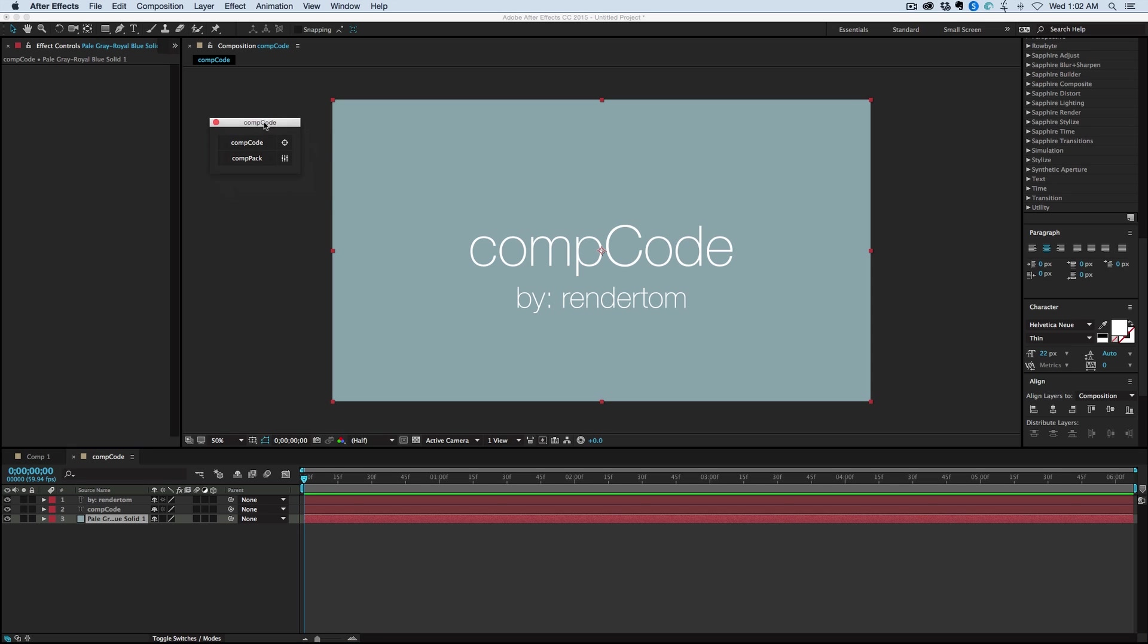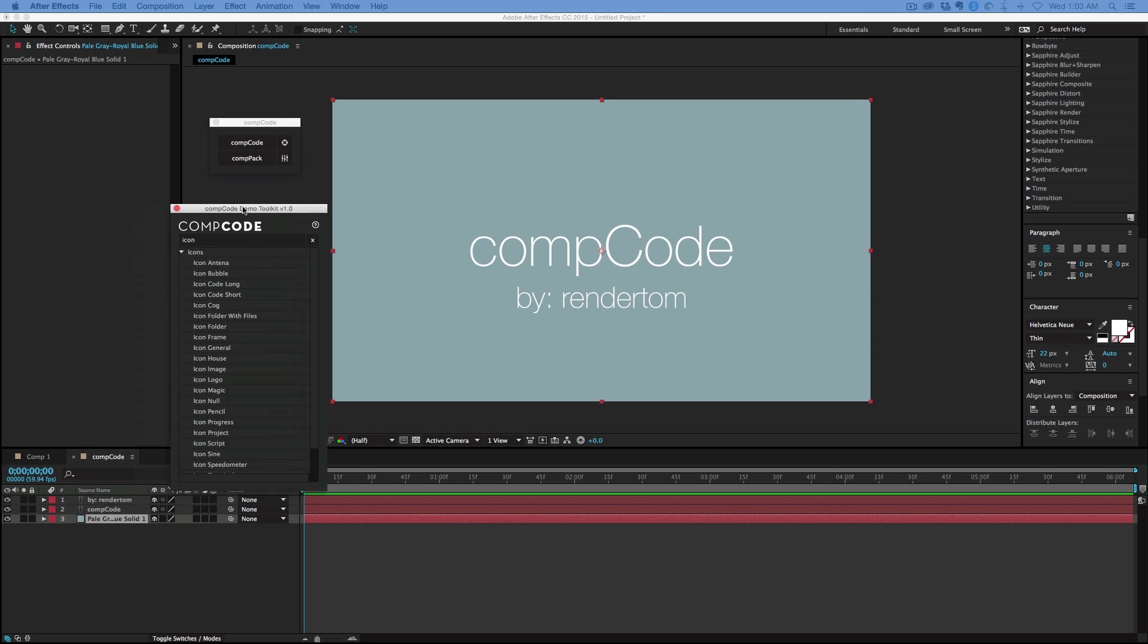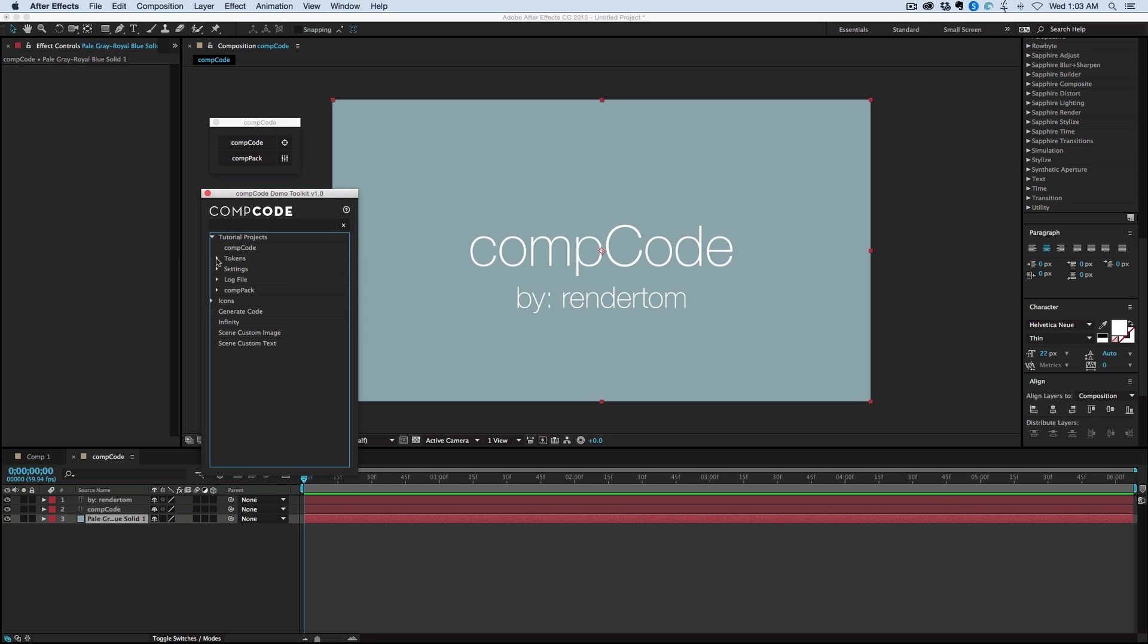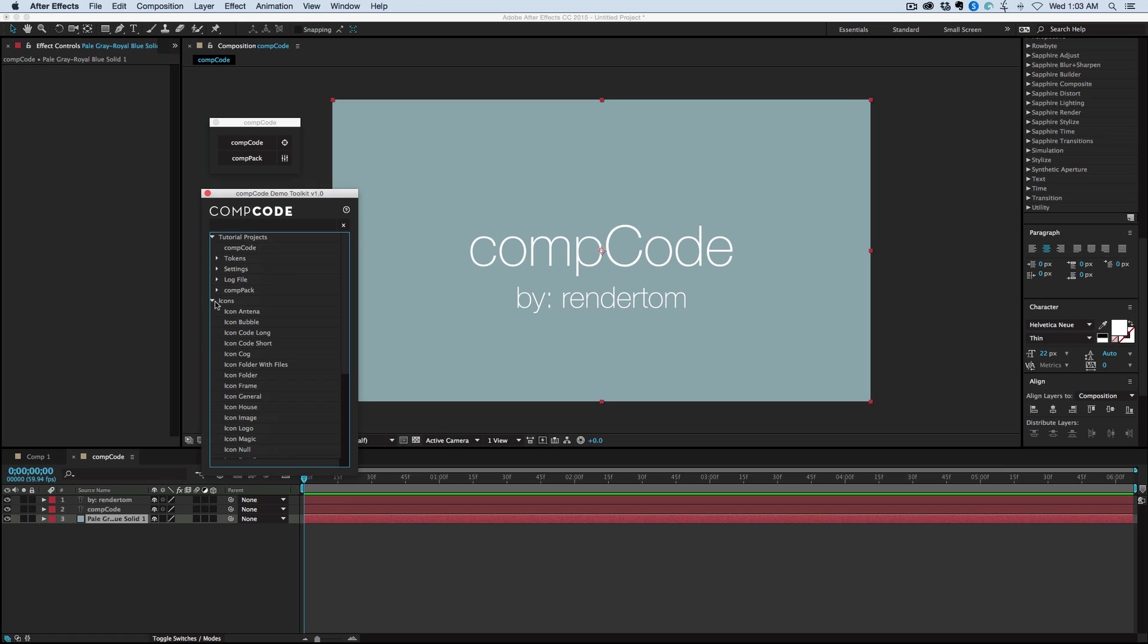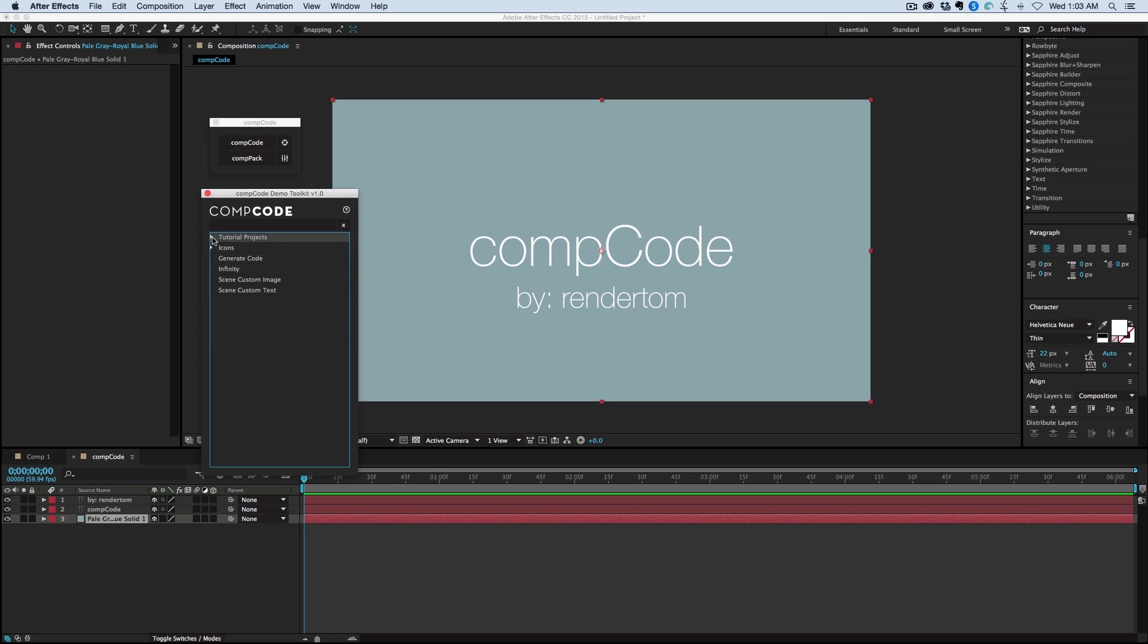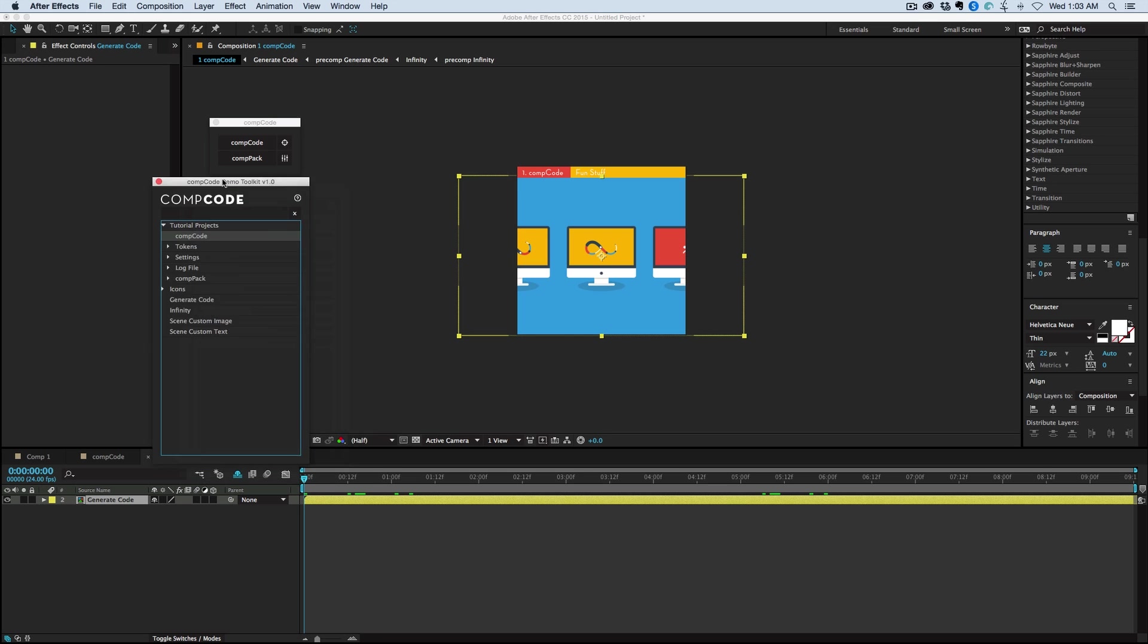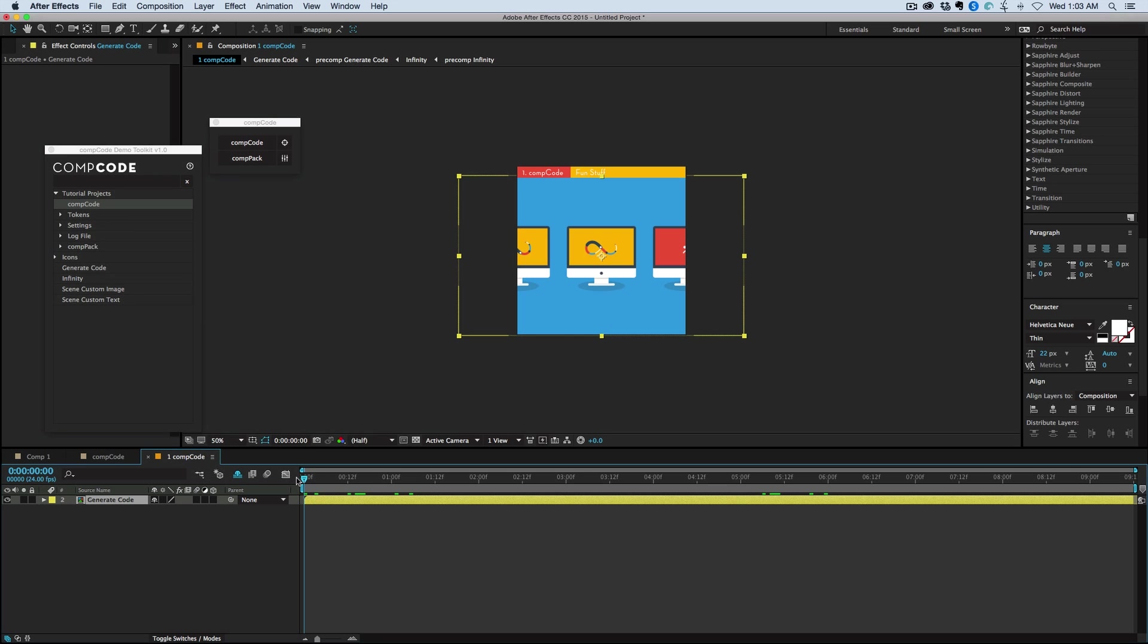Now another cool feature is CompPack. What CompPack does is it can take all of these different JavaScript files that you've made and you can bundle them together into one script. For instance, included with CompCode is this demo toolkit. And as we look through this, you can see there's lots of different things in here. And this can really show you the power of CompCode and all of the different things you can do. So let's just grab one of these and let's just double click on it.